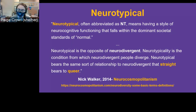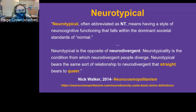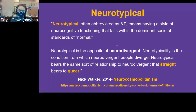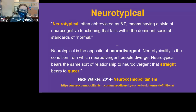Neurotypical is the opposite of neurodivergent — neurotypicality is the condition from which neurodivergent people diverge. Neurotypical bears the same relationship to neurodivergent that straight bears to queer. There's no inherent positive or negative connotation to either word, but we must acknowledge that neurotypical folks don't face many of the same obstacles that neurodivergent people do — it's a privilege, similar to how white people don't face the same obstacles people of color do. We never want to diminish the real challenges of living with these conditions, but societal expectations are an important factor in how neurodiversity plays out day-to-day.